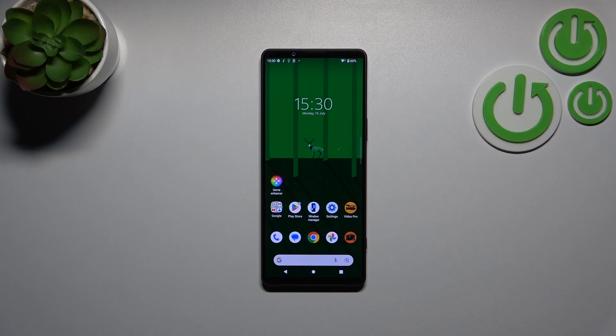Hi everyone. In front of me I've got the Sony Xperia 1 Mark 5, and let me share with you how to change this navigation type with the buttons to the gestures.